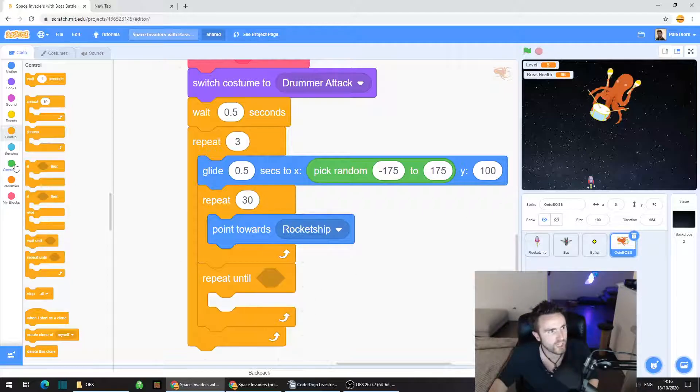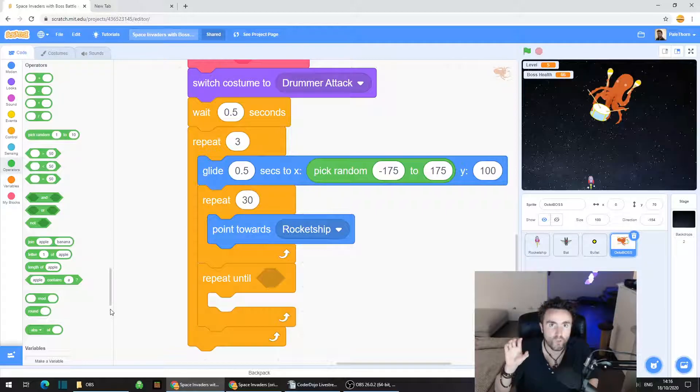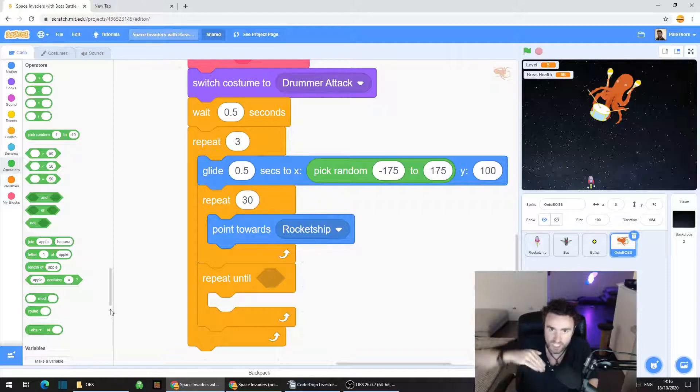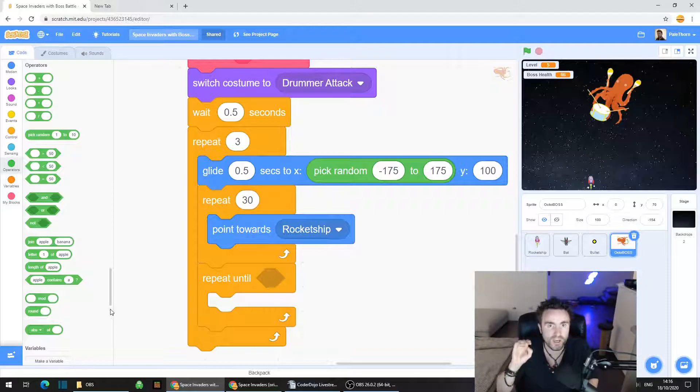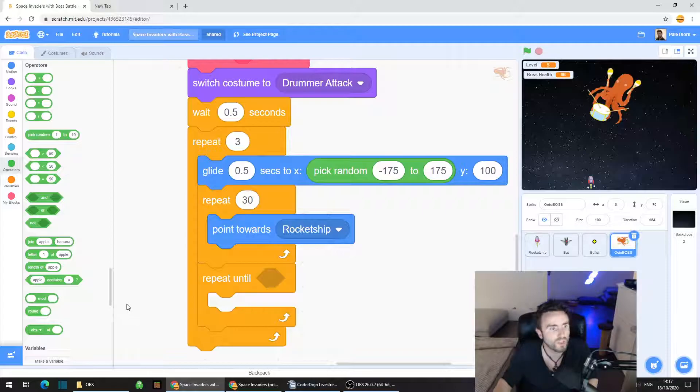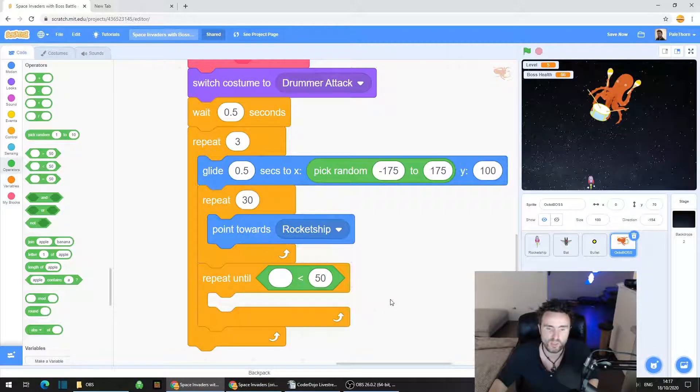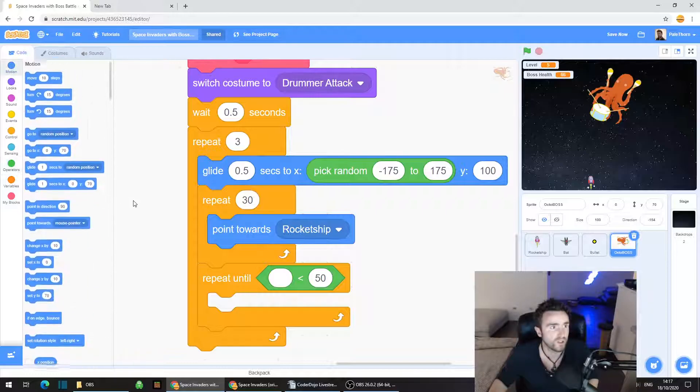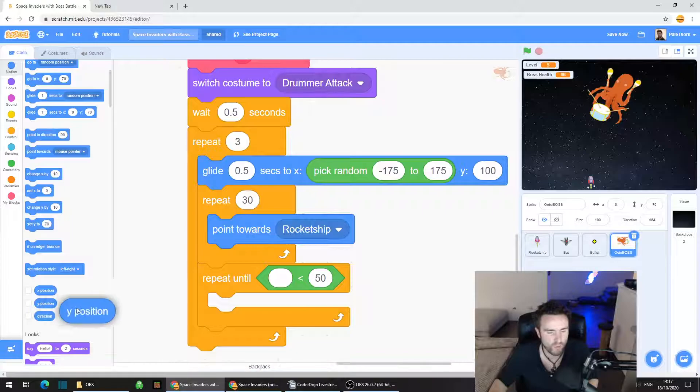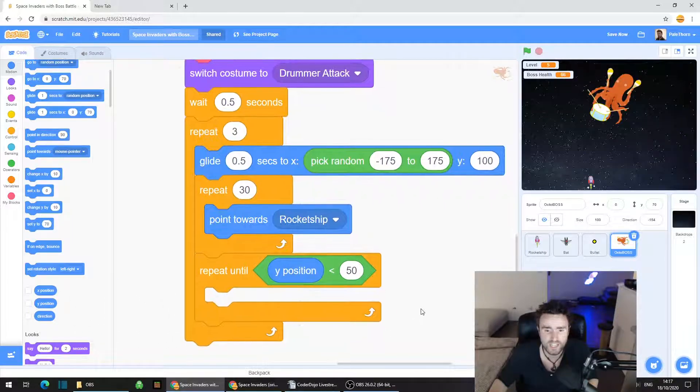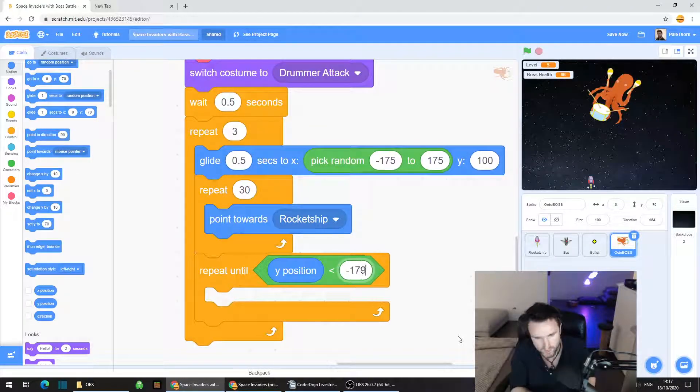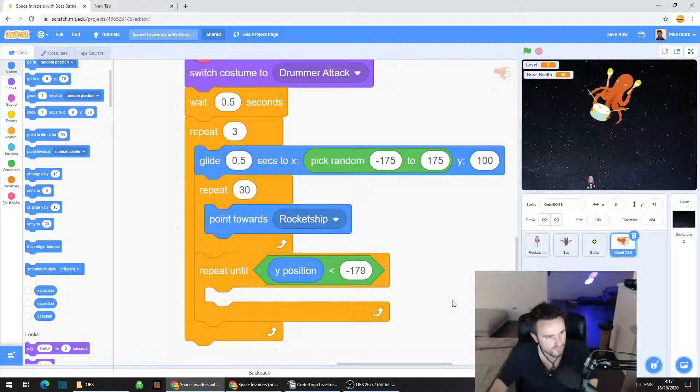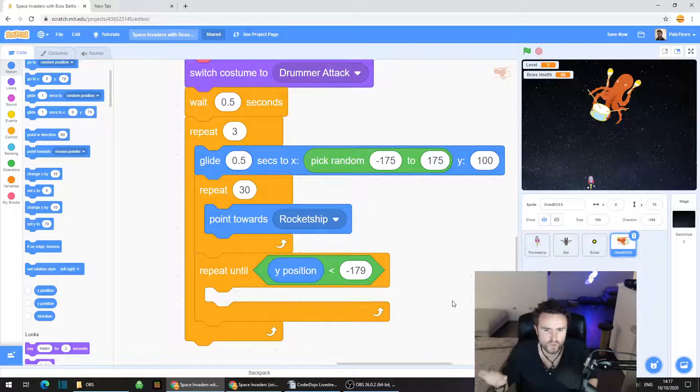Go to control, grab out a repeat until. This has to go directly underneath the end of the repeat 30. We need to repeat until we hit the bottom of the screen. We need to get a less than operator because we are going to measure what the y-coordinate of the octopus is. Once it reaches the bottom of the screen, it will be minus 180 or lower. Go to motion, grab out a y position, put it in that first socket. Then click on 50 and type in minus 179.